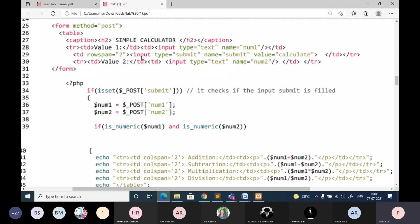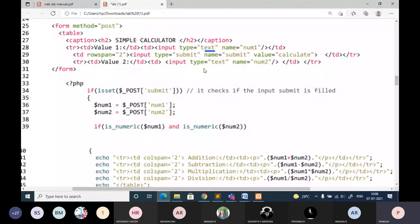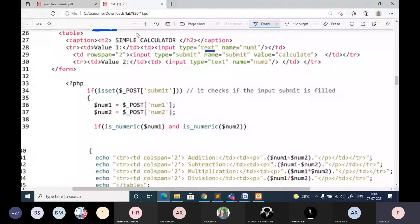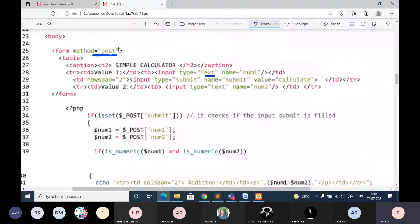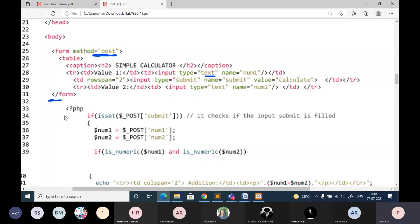You will have two input boxes of type text. You have to give proper naming - num1 and num2 - because you are going to make use of these name values for the calculation, to read the value entered by the user in the text box. The form method is also very important. If you are using GET you can go with GET, or POST, but you should know when to use GET and POST. You already know the advantage, disadvantage, and difference between GET and POST, so accordingly use the proper method in the form.